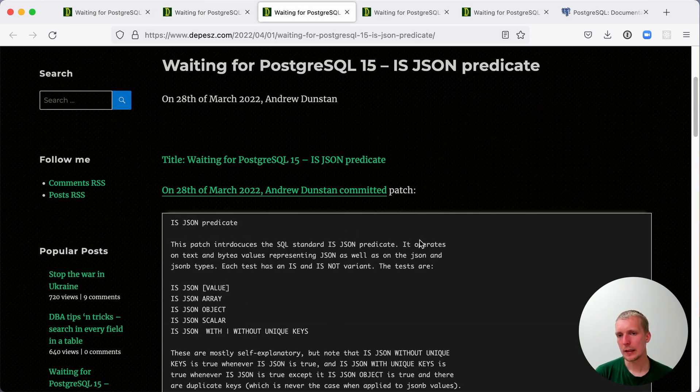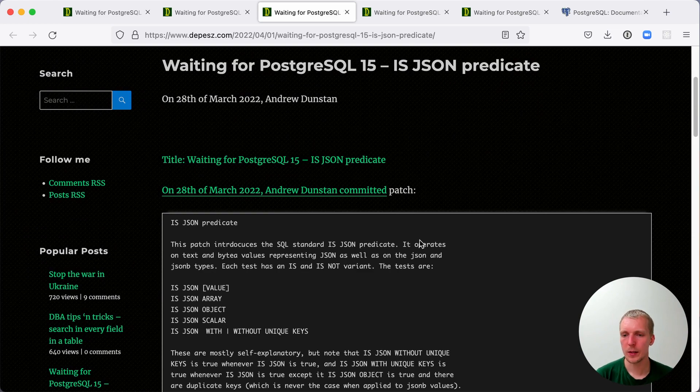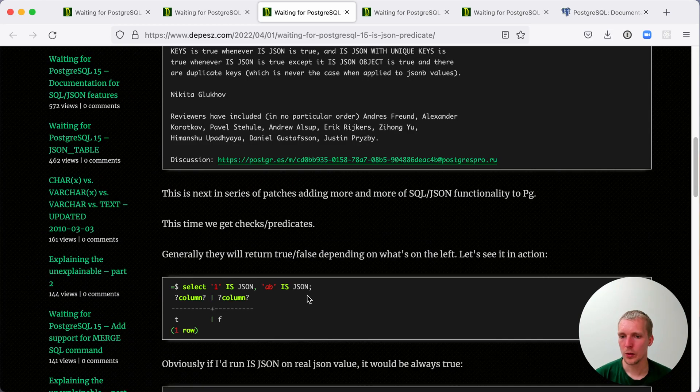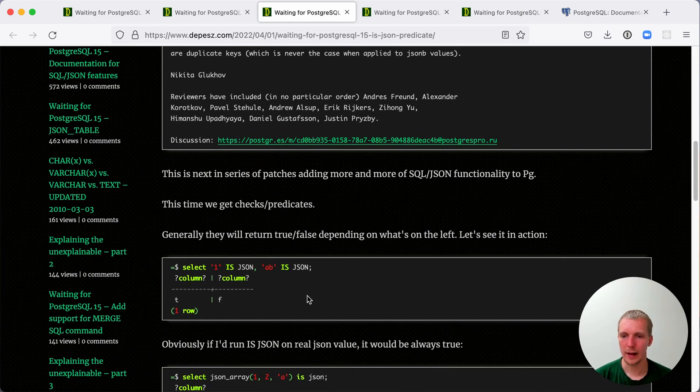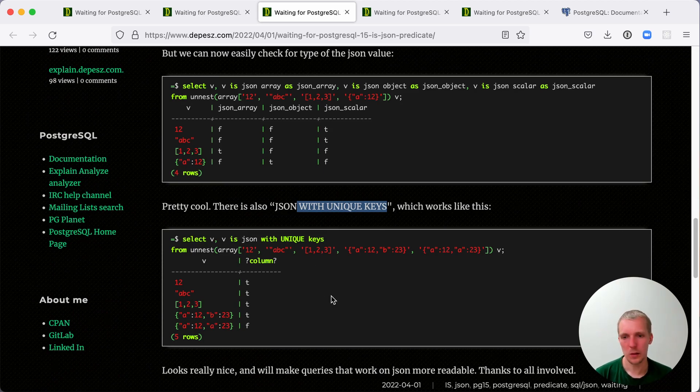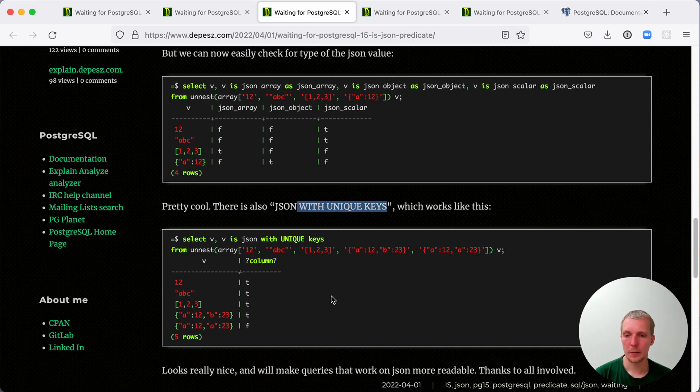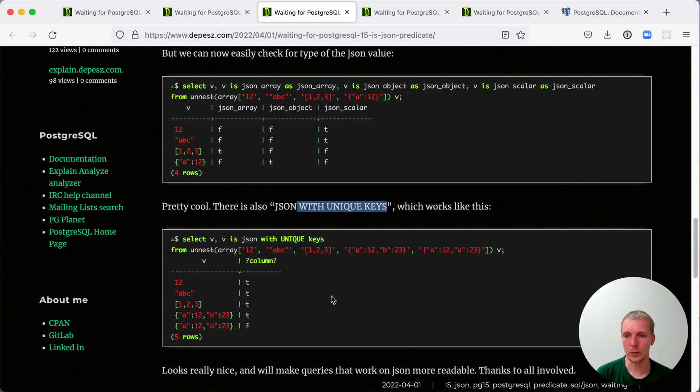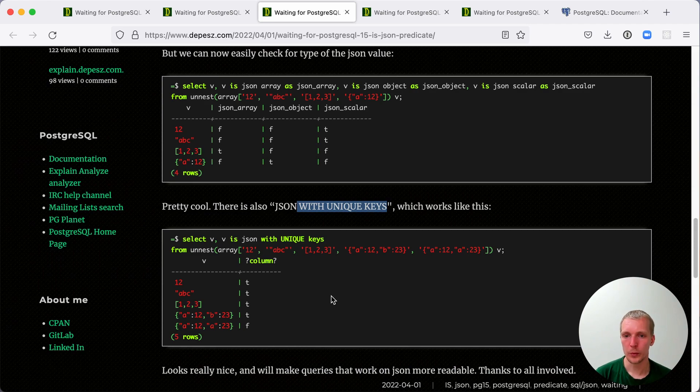Closely related to constructor syntax is the new IS JSON predicate to check if a certain value is a valid JSON value. We can say of the data that we stored in our table, does it have unique keys or does it not have unique keys? And this might be useful if you have existing JSON data sets where you're trying to understand, do they conform to these requirements or not?